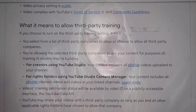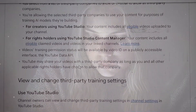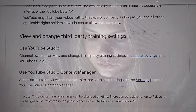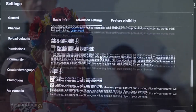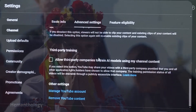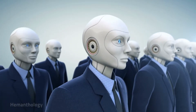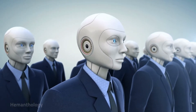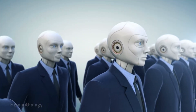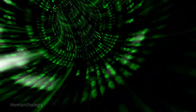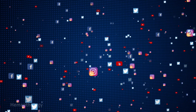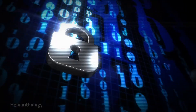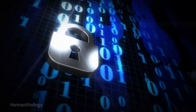Stick with me, and by the end, you'll know exactly what this setting is, how it works, and whether you should use it or not. The third-party training setting is a feature in YouTube Studio that lets you decide if AI companies can use your public YouTube videos to train their AI models. AI training means teaching computer systems how to learn and perform tasks by analyzing large amounts of data, like videos, music, or images. By default, this setting is off, meaning your content is not being used for AI training unless you specifically allow it.